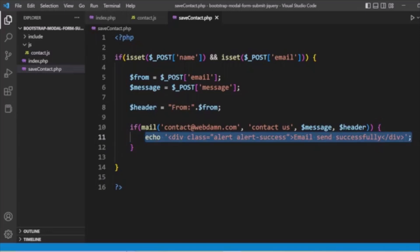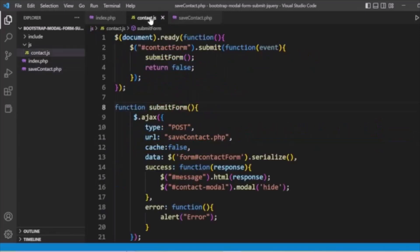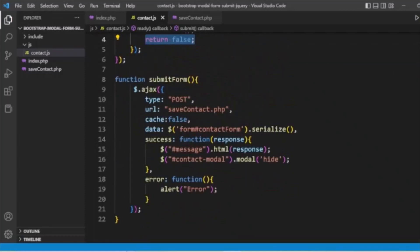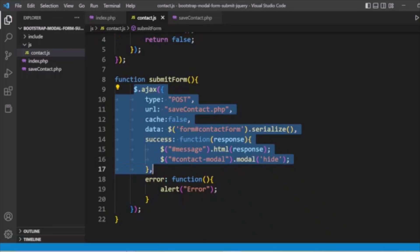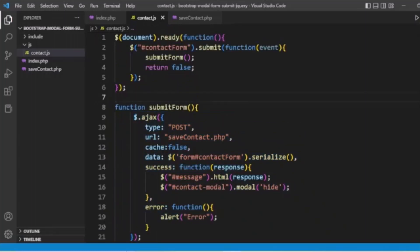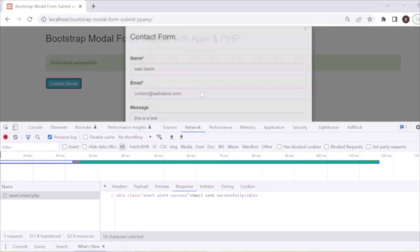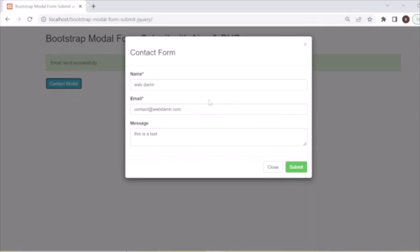This is very easy functionality. We handled the Bootstrap modal form submission using jQuery submit and return false, and handled the Ajax functionality inside the submitForm function. I hope you enjoyed this tutorial. Don't forget to like and share, and subscribe to our channel. Thank you.